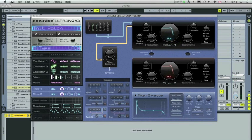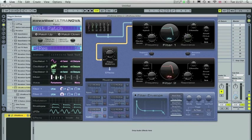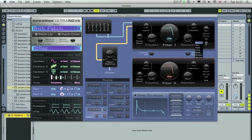And you can adjust frequency or resonance, cue, key track, filter envelope amount, drive, the amount of drive and the type of drive here.